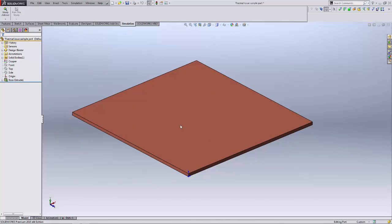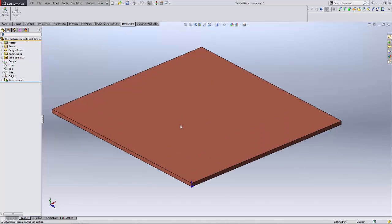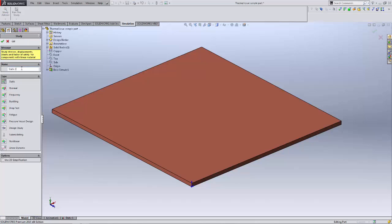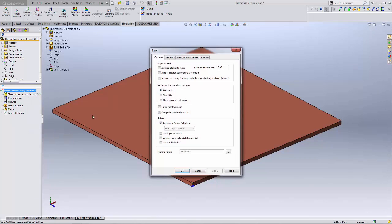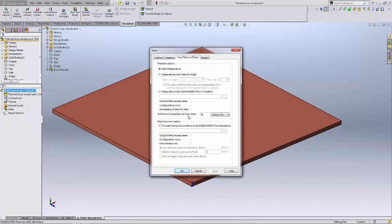To begin, I'll start by doing the static study and making the mistake. This is a 2 inch by 2 inch by 40 thousandths thick copper plate. I'm going to create a static study and call it 'static thermal test.' Then I want to go into the properties of the study and set the temperature to 100°C at zero strain.